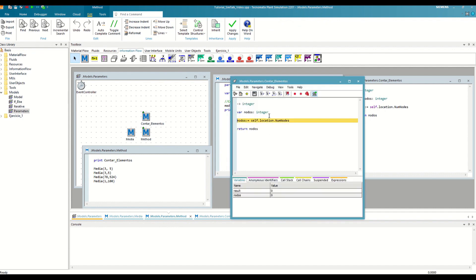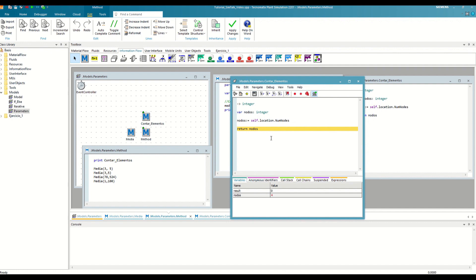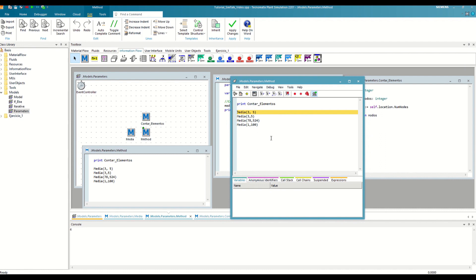We calculate the number of nodes, which are four, the three methods, and the event controller, and do the return. Since this result has been returned to the first method, we have printed it in the console with the print function. Another way to look at it is to make the call in the expressions tab and see that it is equivalent to writing a four.